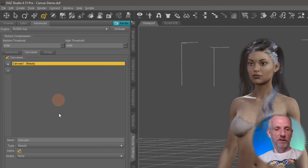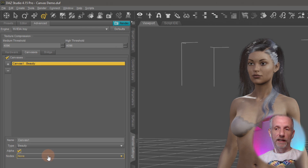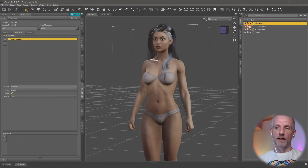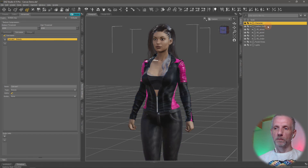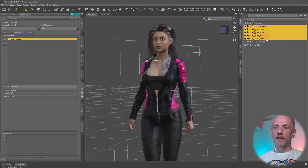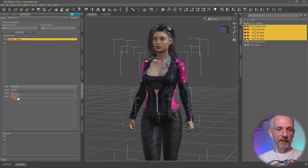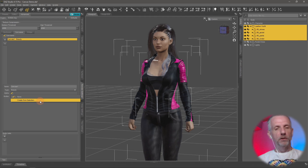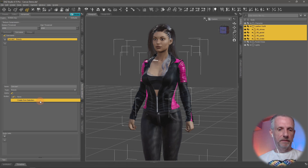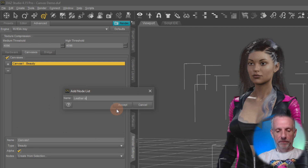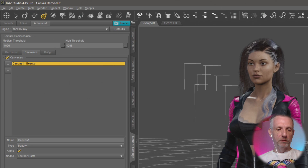Now we need to select a node, and we don't have any nodes in our list. We can create one from selection — so we go over here and pick what we'd like included in that node. In my case it's the whole leather outfit. I'll select everything in the leather outfit — anything I'd like included. Then head over to Nodes and where it says None, select Create from Selection. You can change it later, add or remove things. Then give your node a name — I'm going to call mine the same as the outfit, so I'll call it Leather Outfit, just so I don't get confused. Hit Accept and we now have one node available at the bottom.